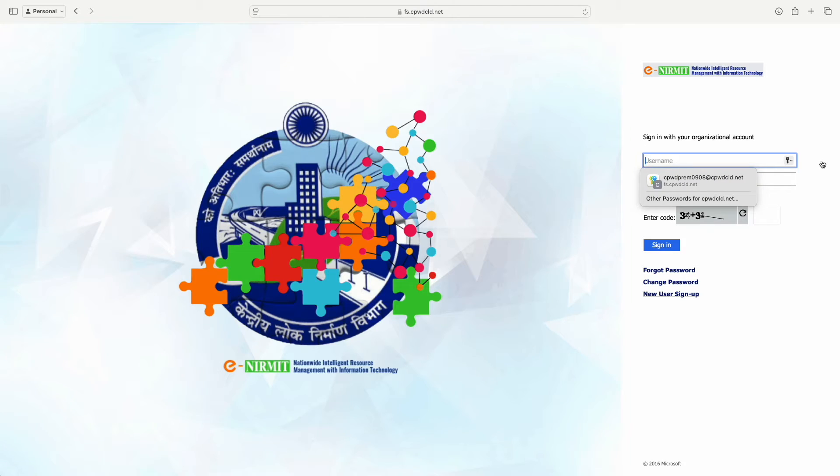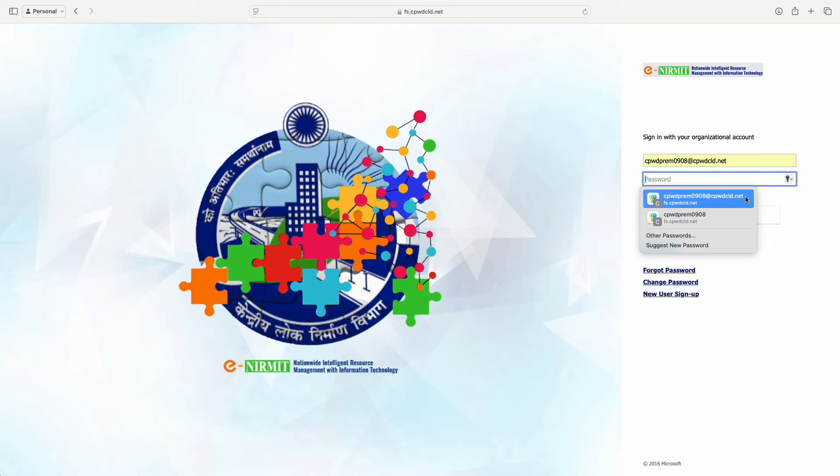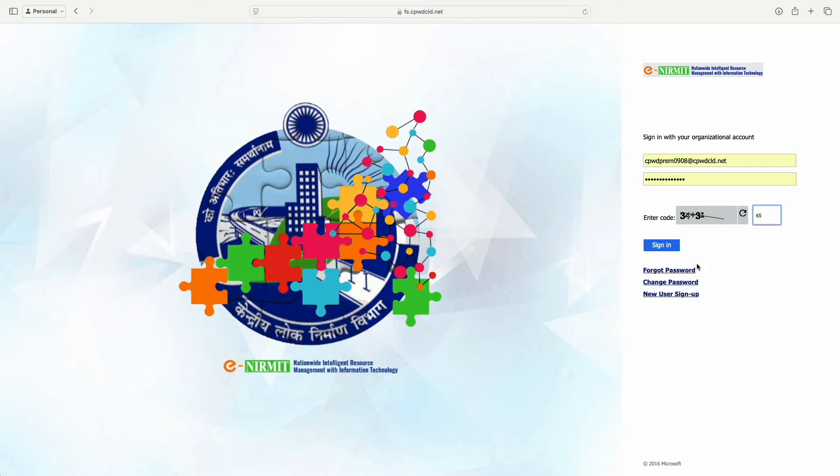This website opens. This is the login ID and password you have to enter, which you are using for the CPWD ERP system. The login credentials are the same across all systems. Just login.